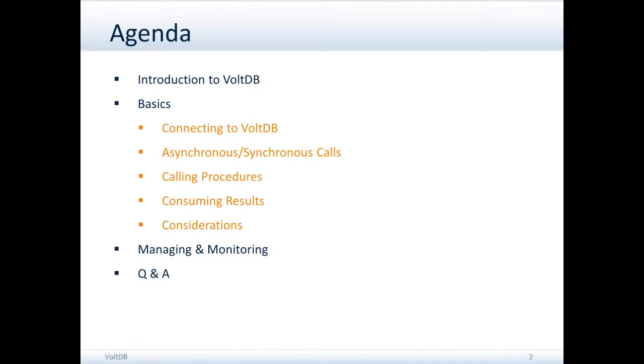We'll talk about how you do the connections, how you make the calls to receive and insert data, how you consume the results of those calls, and some special considerations you should take into account.